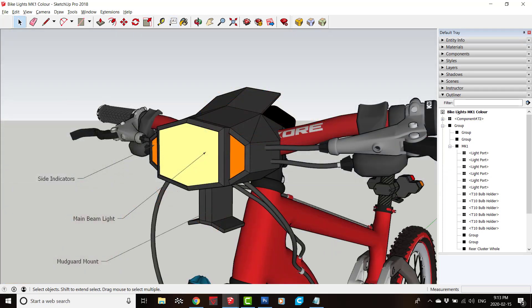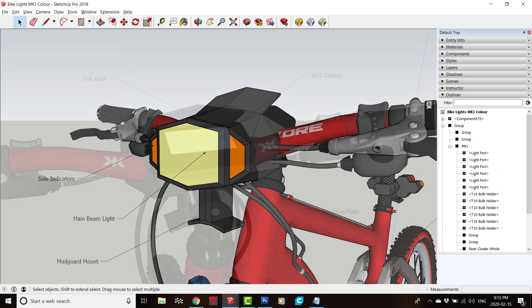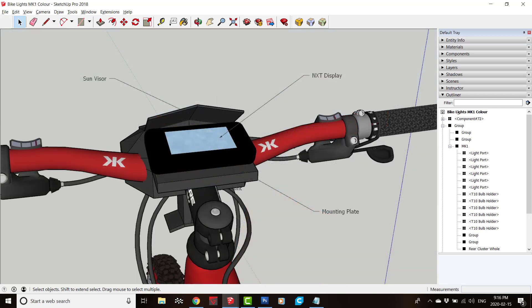The front cluster has the main beam headlight on the front along with turn indicators. There is a bracket as well for a front mudguard. Most bikes don't come with them so it's one less thing to take care of. The lights are combined into a display mount as well for the NXT display and there's sun shielding to help in bright conditions.